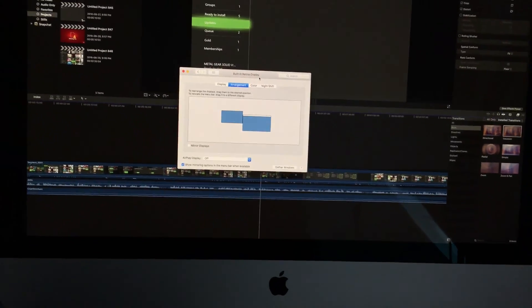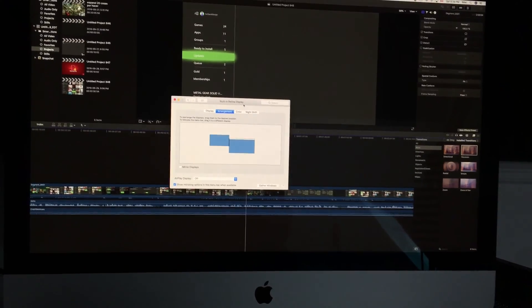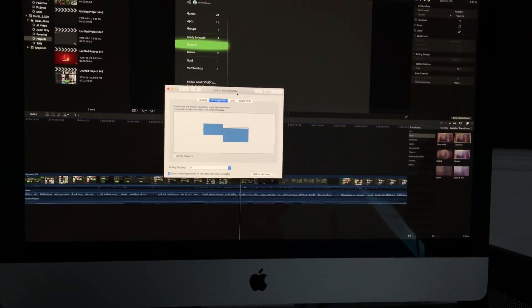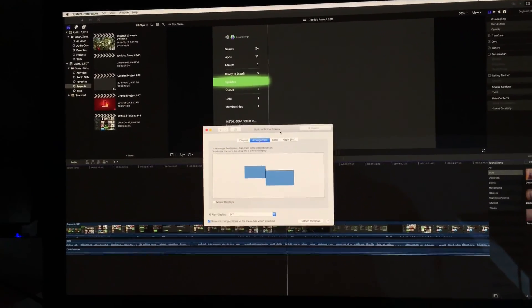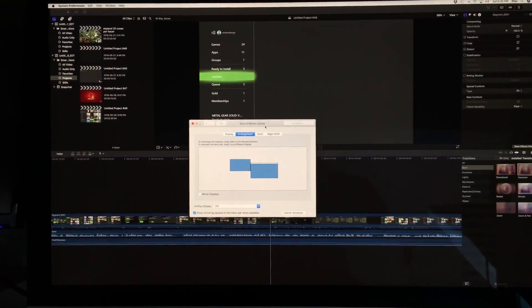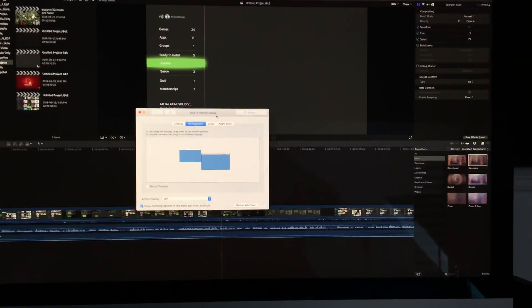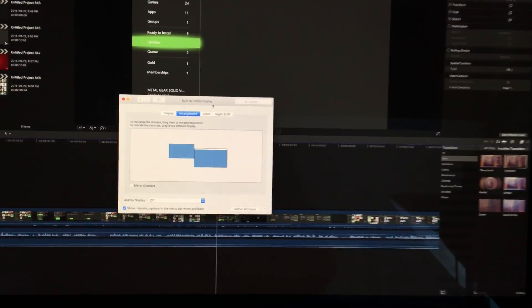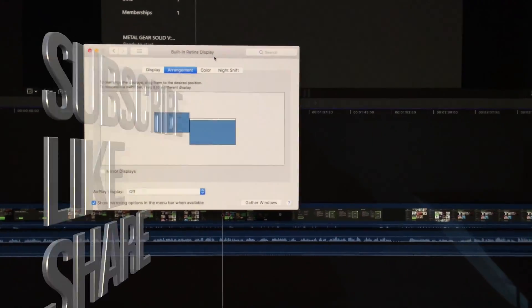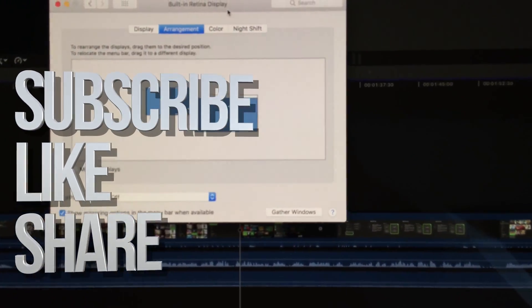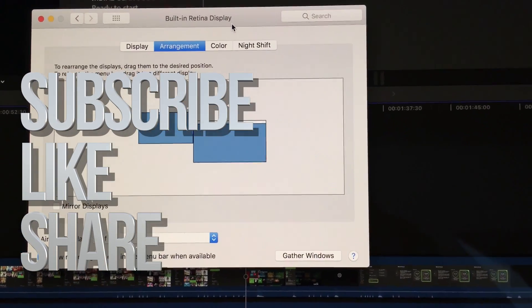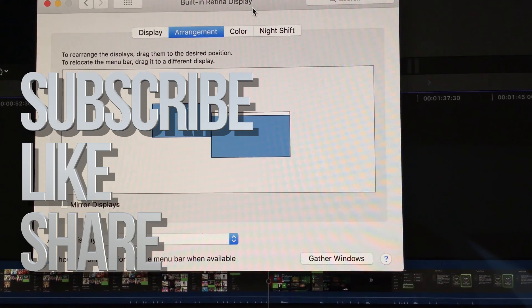That's it for this video. If you have any comments or questions, you can write them down here in the comments area. Don't forget to subscribe and rate. Thank you.